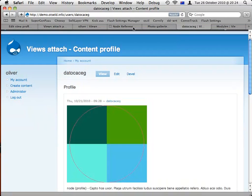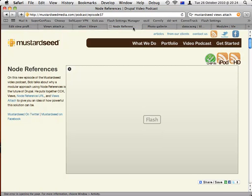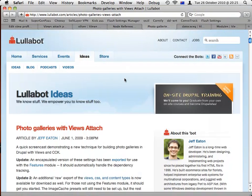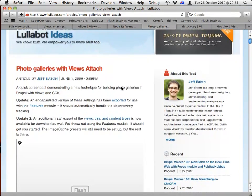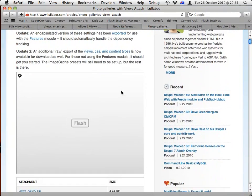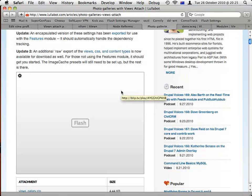There were a couple other things that I wanted to mention, which is there are two excellent videos using similar techniques using the Views Attach module with a couple of other modules in combination. In the case of this Mustard Seed Media video, it uses node reference and Views Attach to create, basically do the same thing, passing rather than the profile user ID, you pass the node ID, and you can grab a bunch of nodes together based on the node ID. And then there's a video from Jeff Eaton at Lullabot using the same basic combination to create a photo gallery using this methodology where you could have a bunch of photo nodes and create a gallery node and have the gallery node display all the photos attached to it at the bottom.